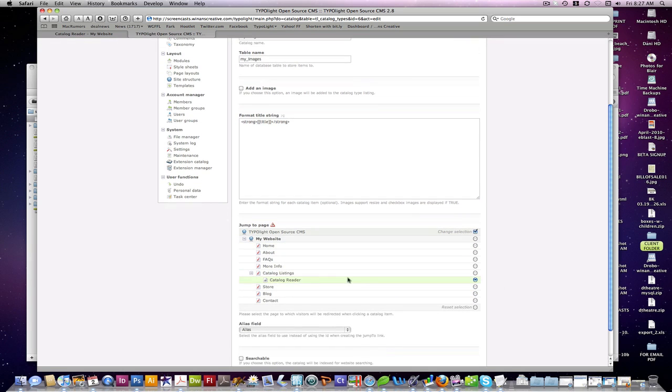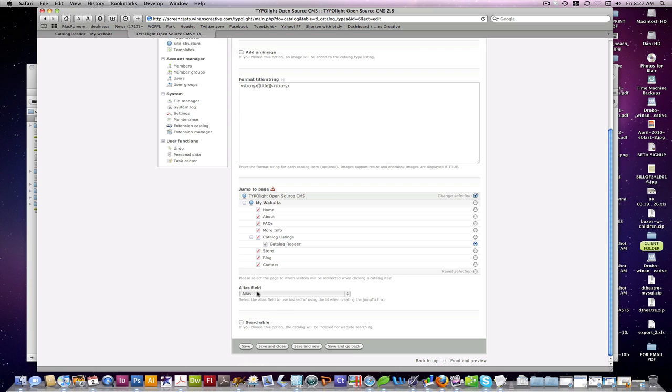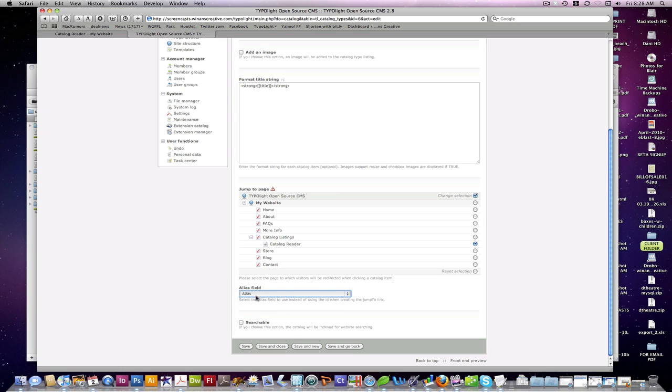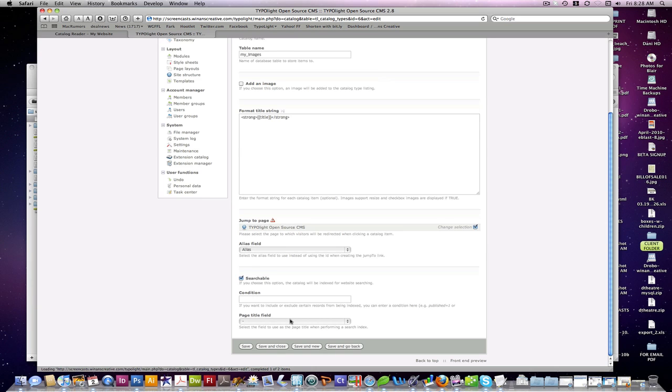Jump to page, we're going to specify a reader page. And I've created an alias field. This is what's used for the jump to link to generate the URL on the front end. So after you set up your alias field in your catalog, you're going to want to specify that here.